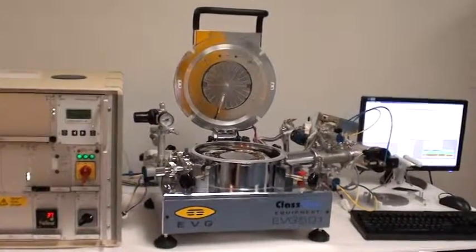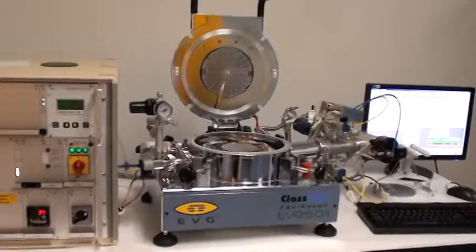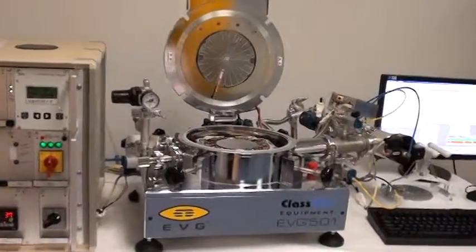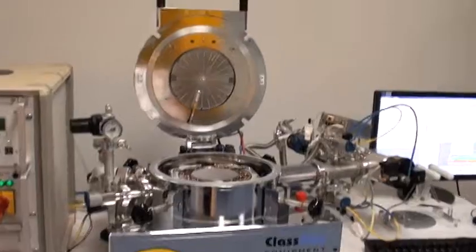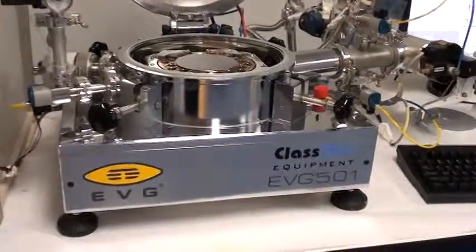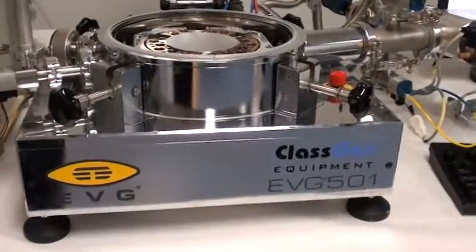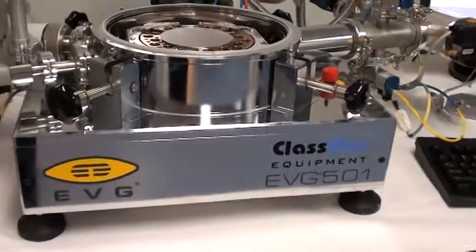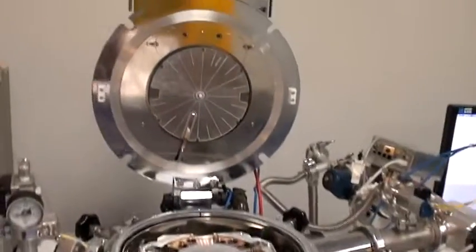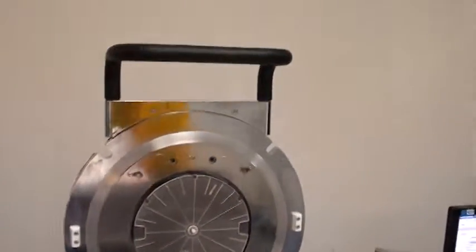This is Class 1 Equipment's Proof of Life video for the EVG 501. The ID number is 3927 and we're going to take you through a very quick bond process.